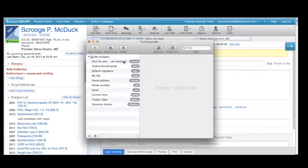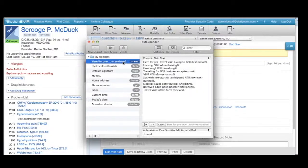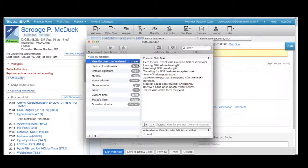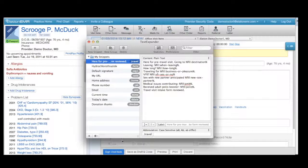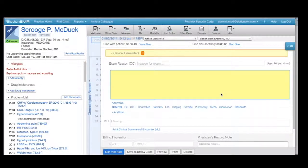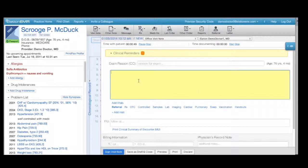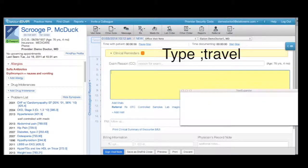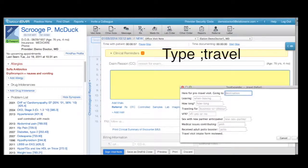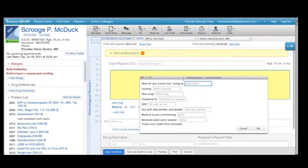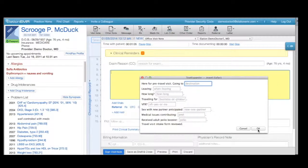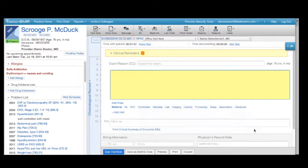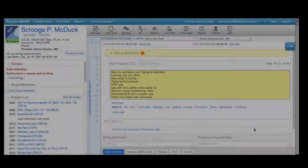TextExpander is great for pasting templates into your notes to document standard visits or procedures, like a pre-travel patient visit or a flu shot. In TextExpander, my pre-travel note template is set to the shortcut semi-colon travel. With my simple note open, I just type semi-colon travel, and the template is pasted into the note body. Fill in the blanks in your template to finish your note.